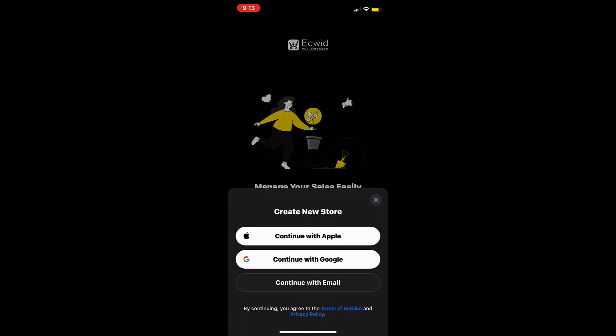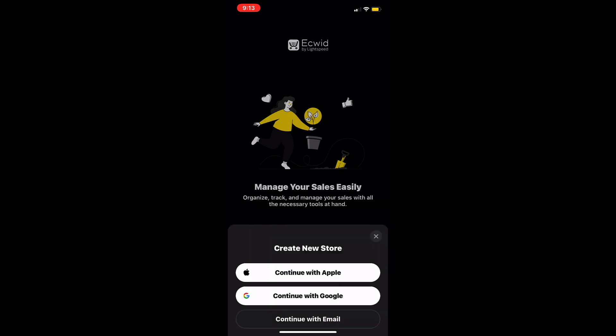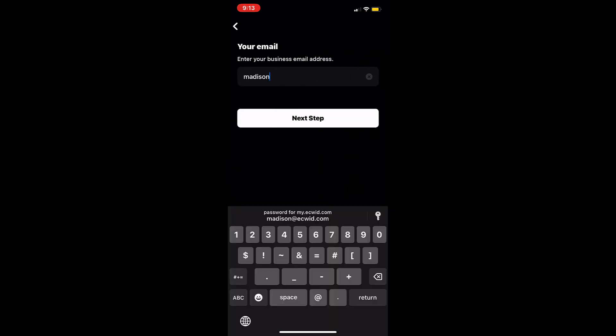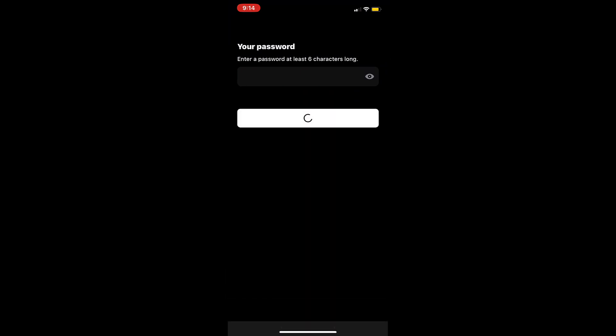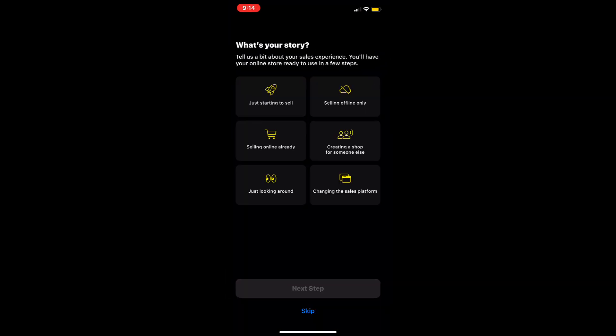Now you have the option to continue with Google, email, or Apple ID if you have an iPhone. I will log in with my email and create a password.